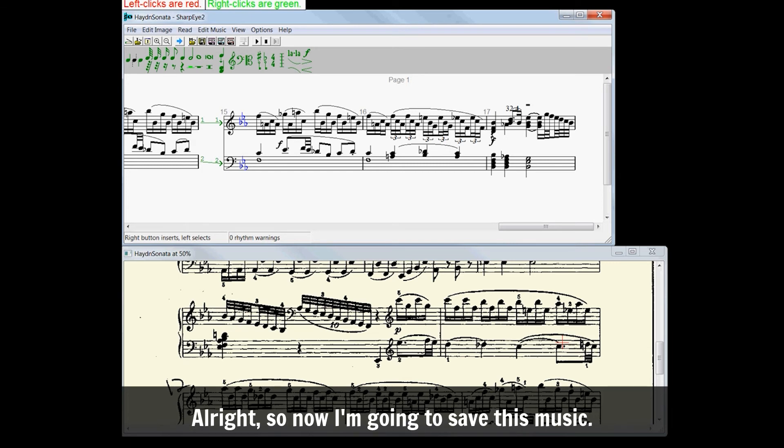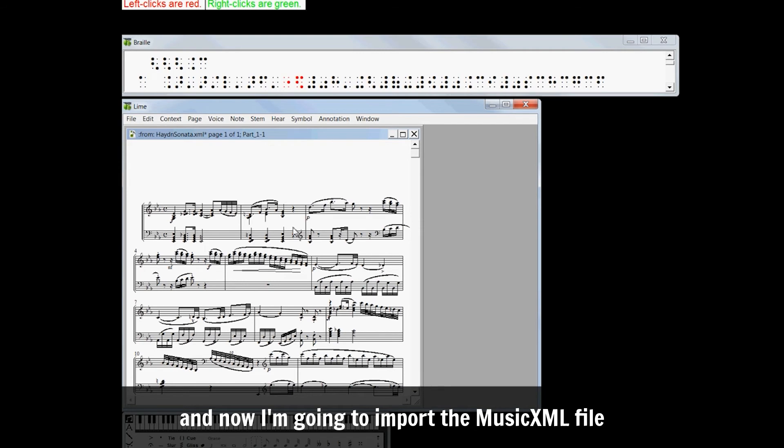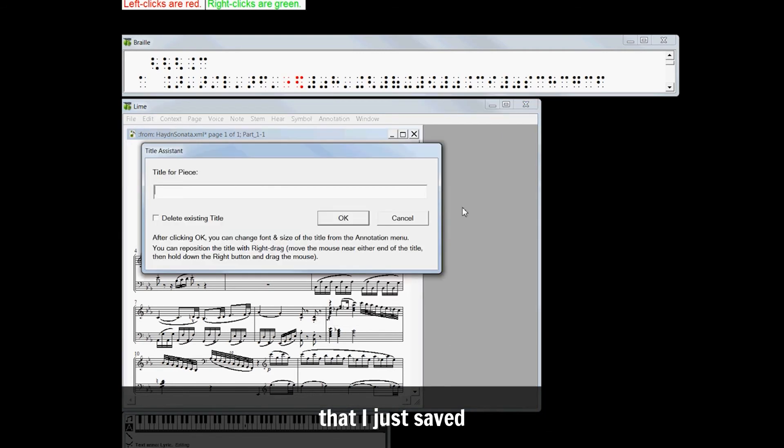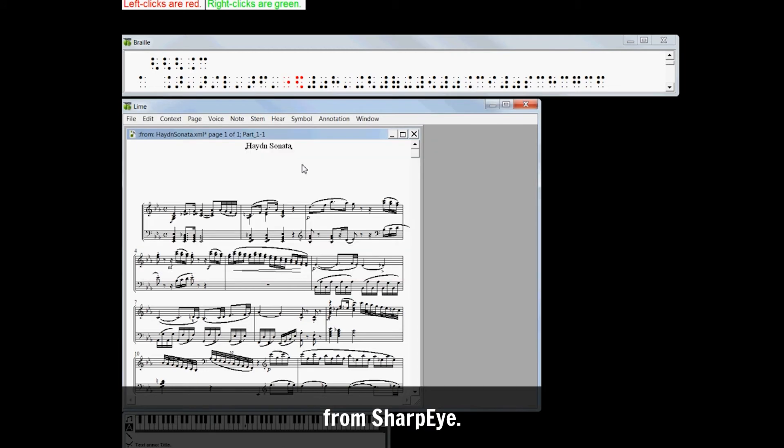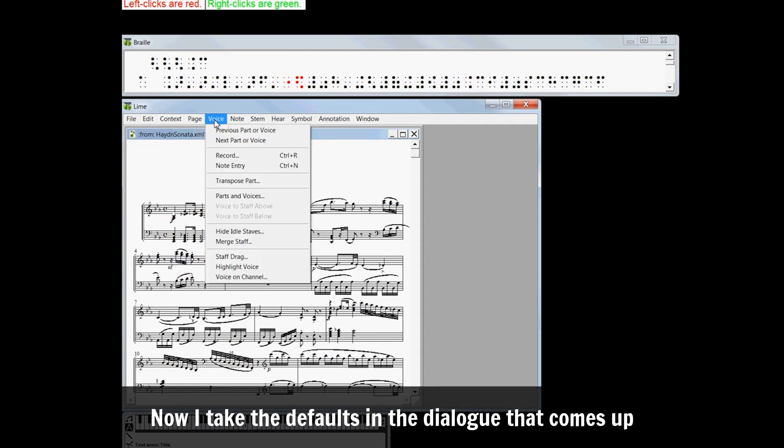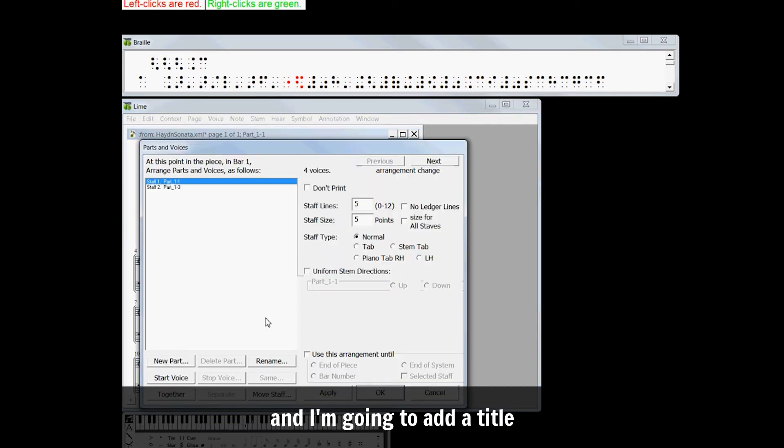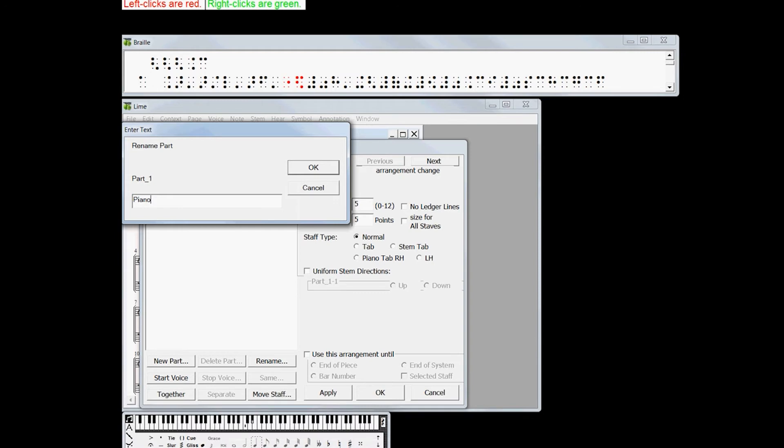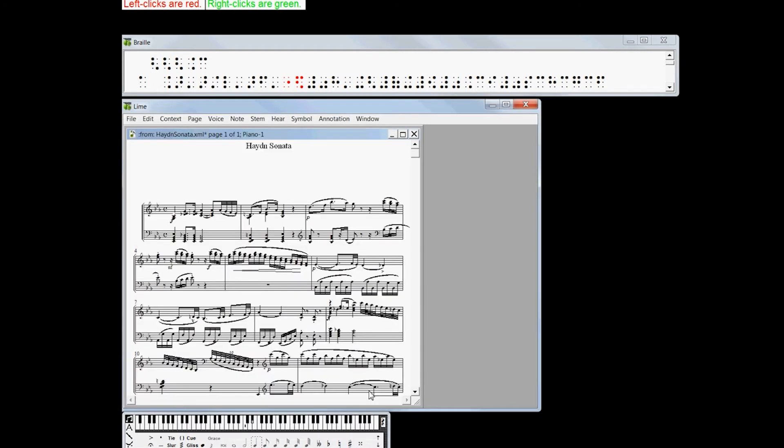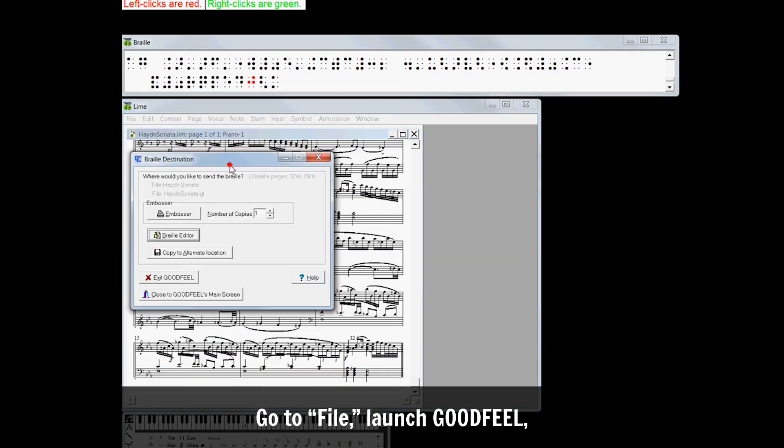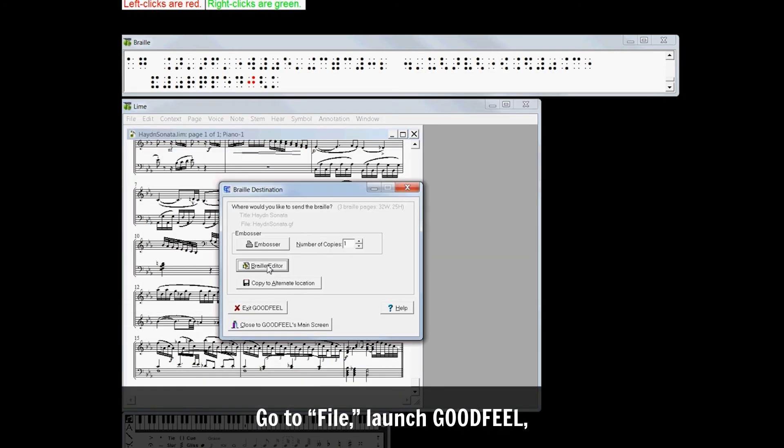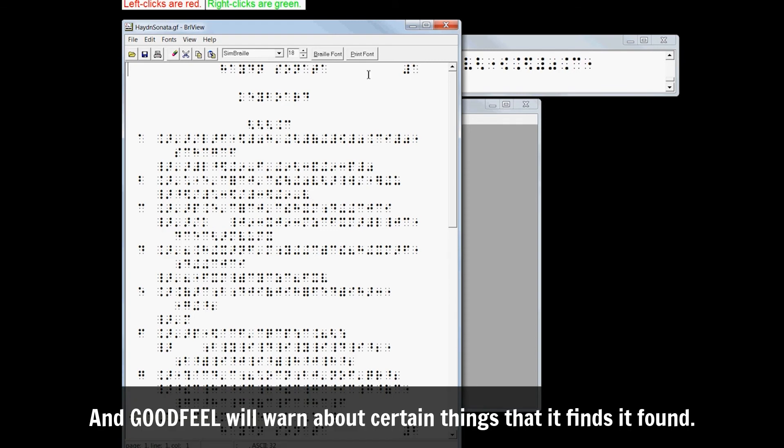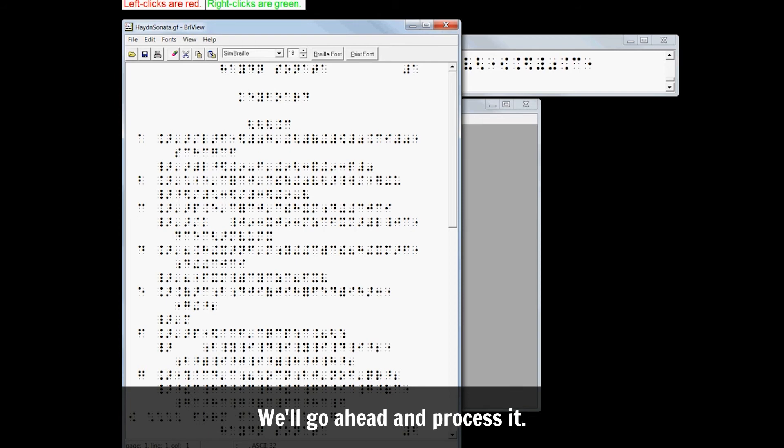All right, so now I'm going to save this music. So I opened Lime and now I'm going to import the MusicXML file that I just saved from SharpEye. I'll take the defaults and the dialogs that come up. I'm going to add title, I'm going to name the part. I'm going to go to File, Launch GoodFeel.